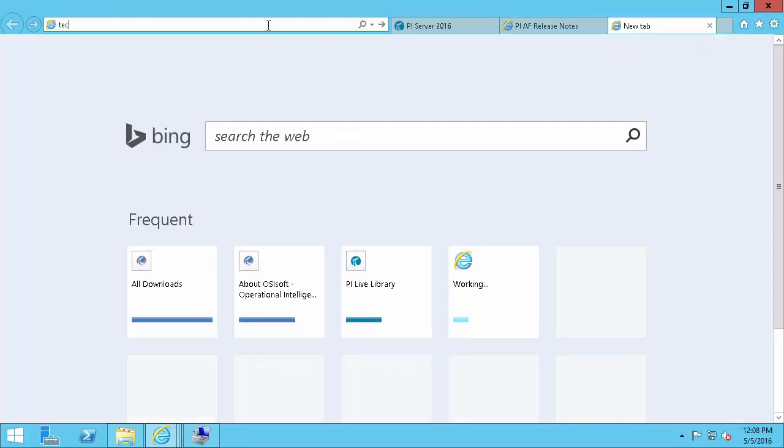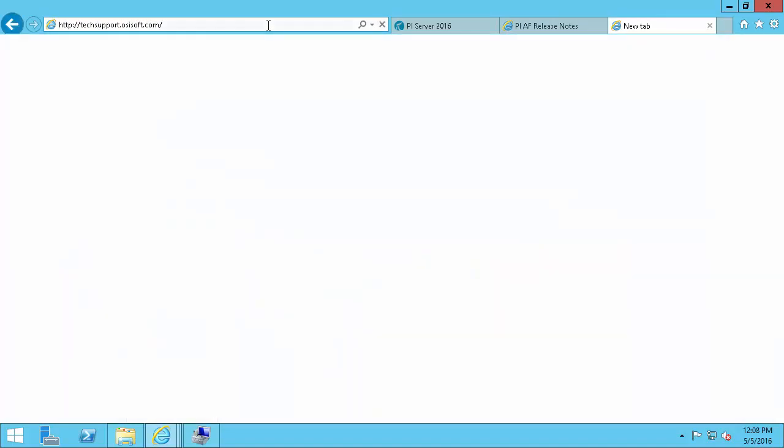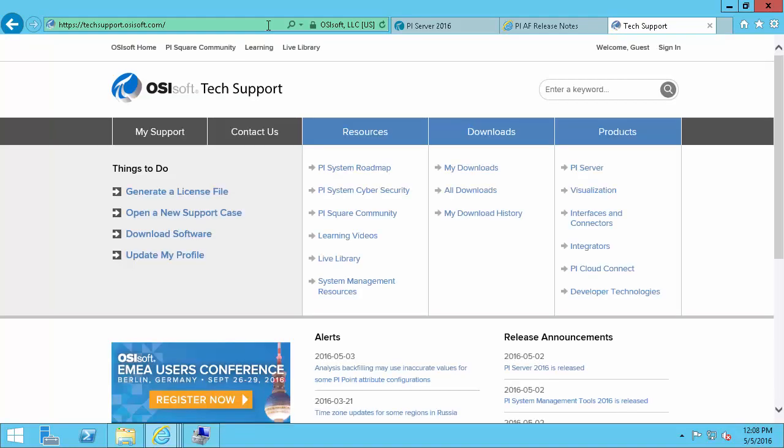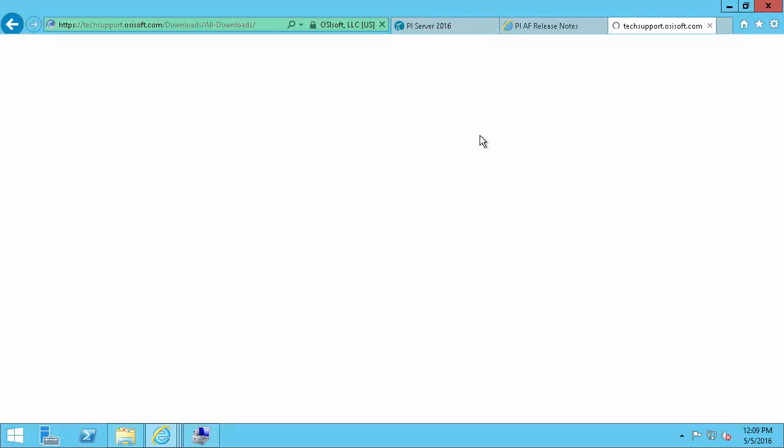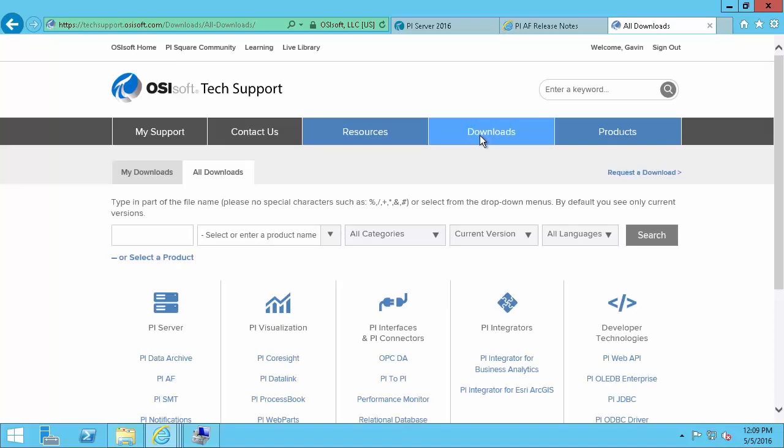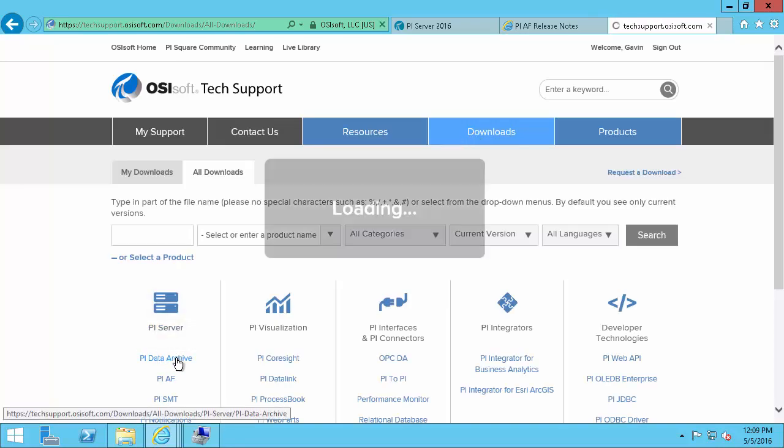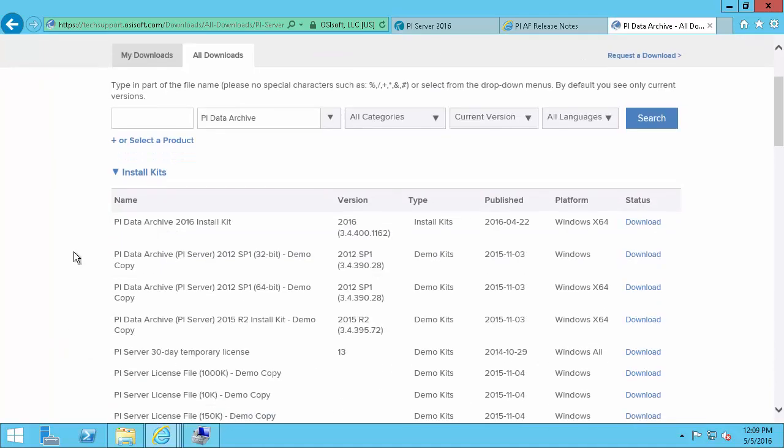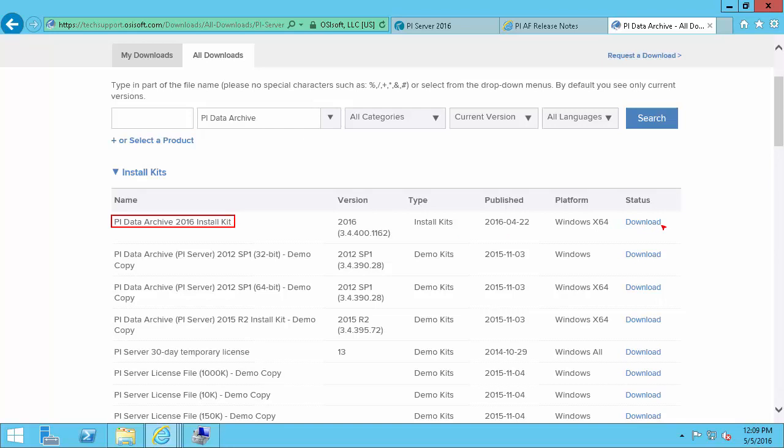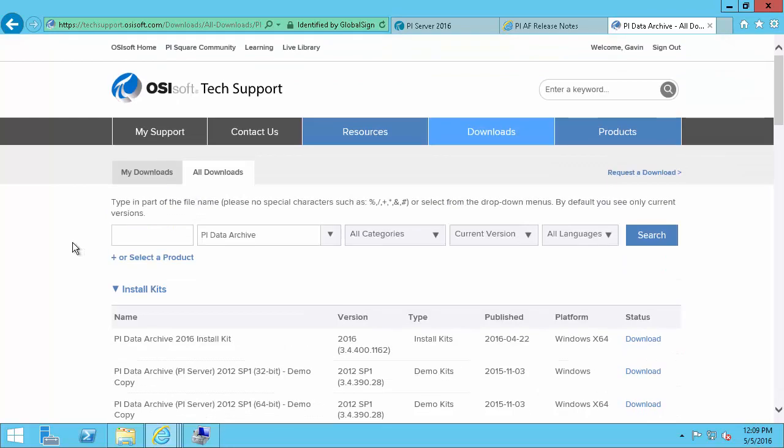So here navigating to techsupport.osisoft.com we'll start our downloads. So after logging in we'll choose the data archive downloads. And then the install kit we want is this PI Data Archive 2016 install kit. So we'll click here and then follow the instructions to get the kits downloaded. I've already done this so I'm going to move ahead to the AF section.